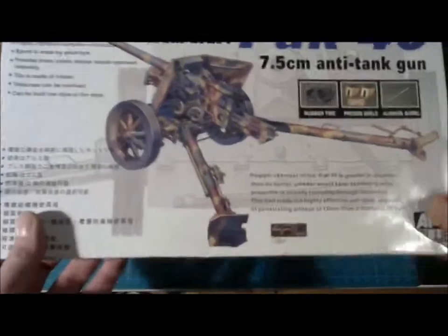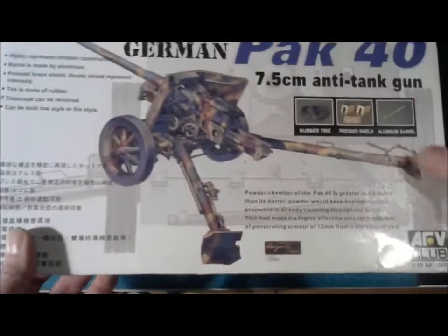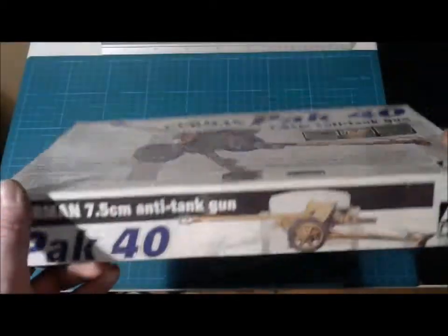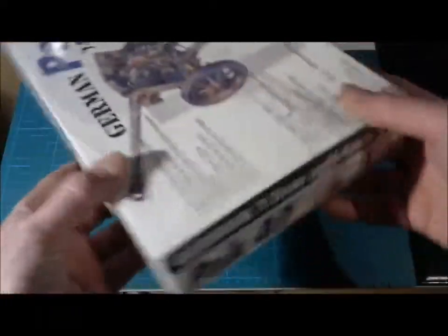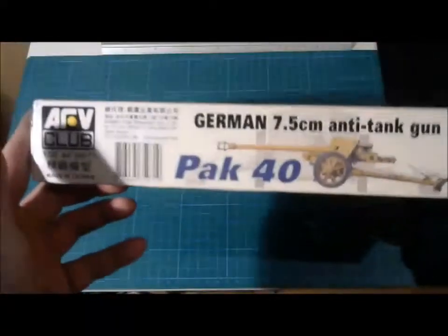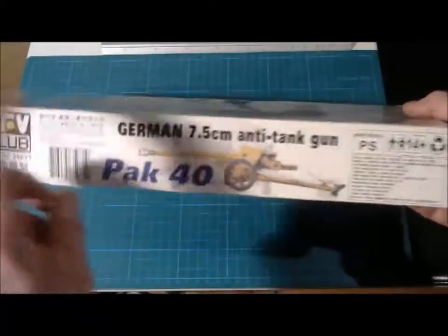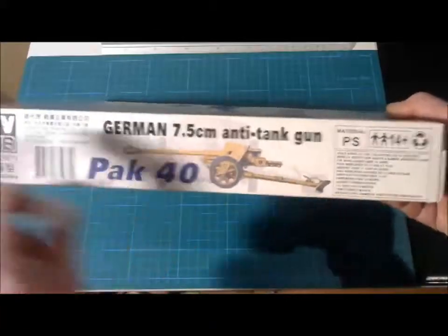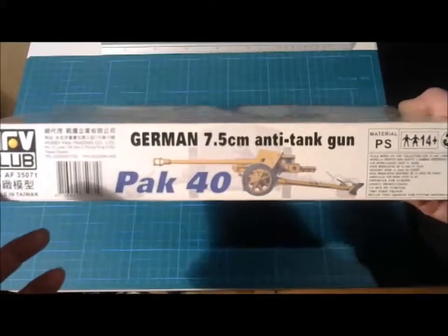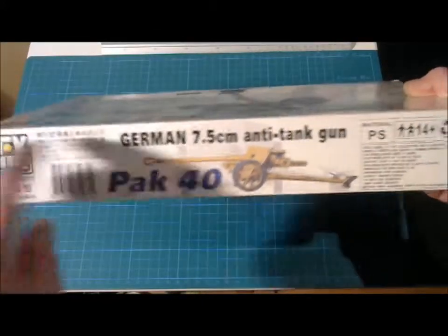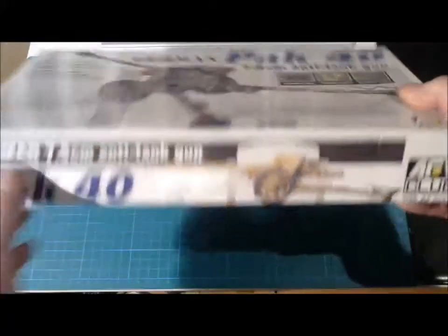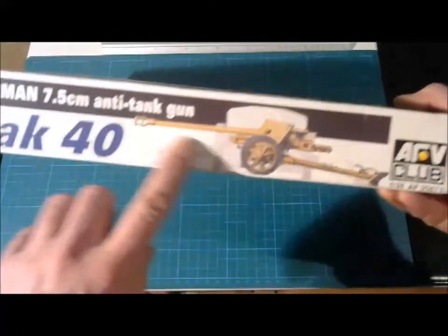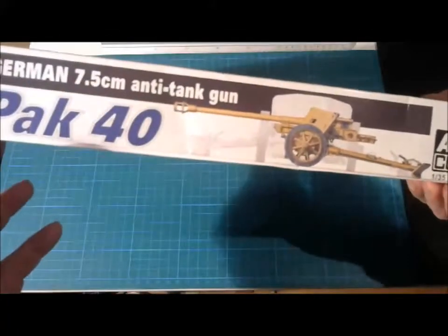The box is quite large actually and the sides here show the gun in profile, different color schemes, that's sand yellow or dark yellow. Well that's dark yellow on that one too.